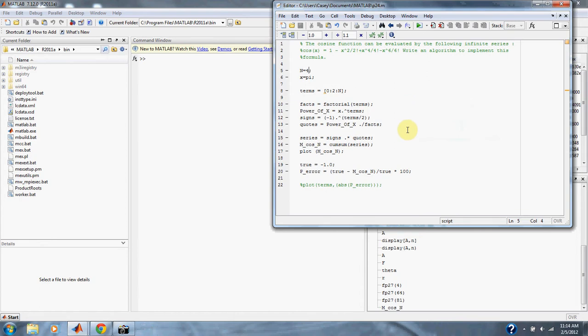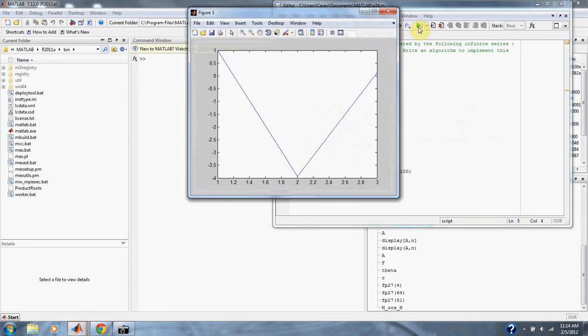The true value of cosine of pi is actually negative 1. Let's see what we get. As you can see, with just a series of four terms, that's not close enough, as our graph can tell us.